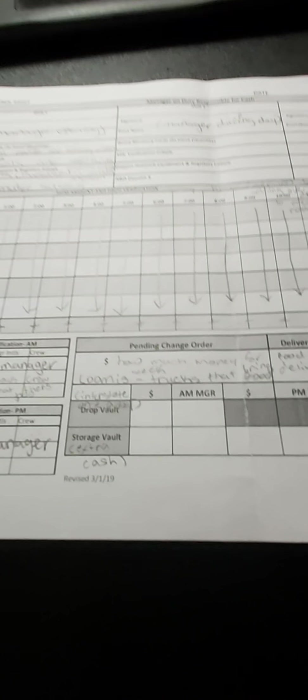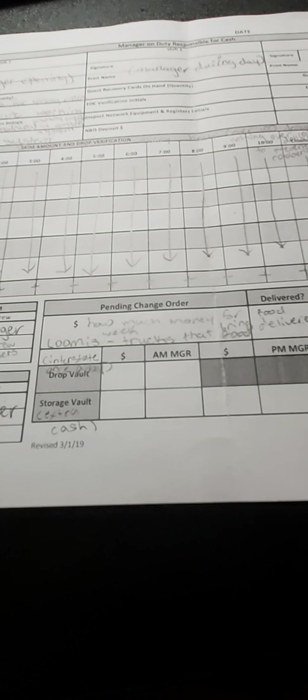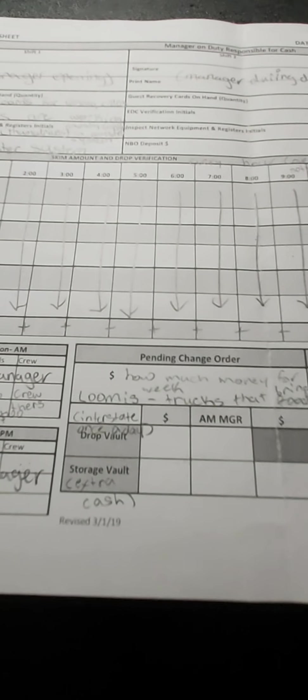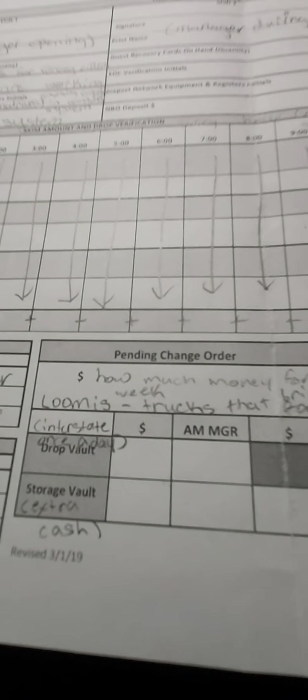Now the drop vault—the drop vault is a vault that can only be accessed once a day to get all of the main cash and change into, and it can't be gotten into until it's the next day. Now our storage vault is our leftover cash and change just in case.